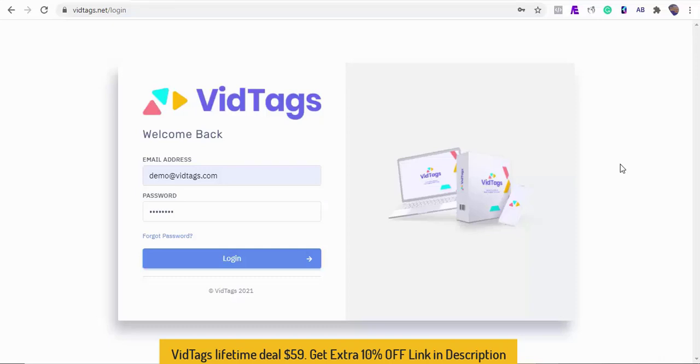In this video I am going to show you how you can use VidTags to power your video and audio content that'll help you save time, boost engagement, and ultimately increase profits for you and your client's video marketing business.